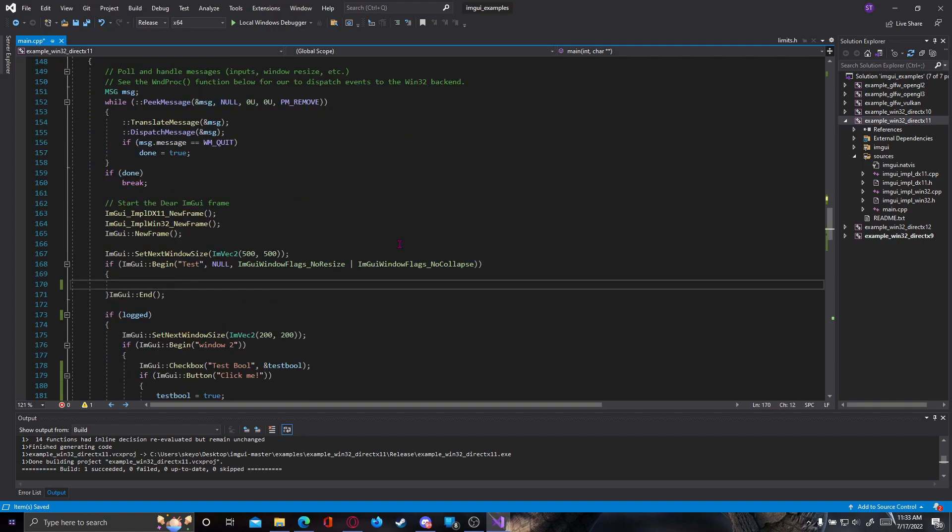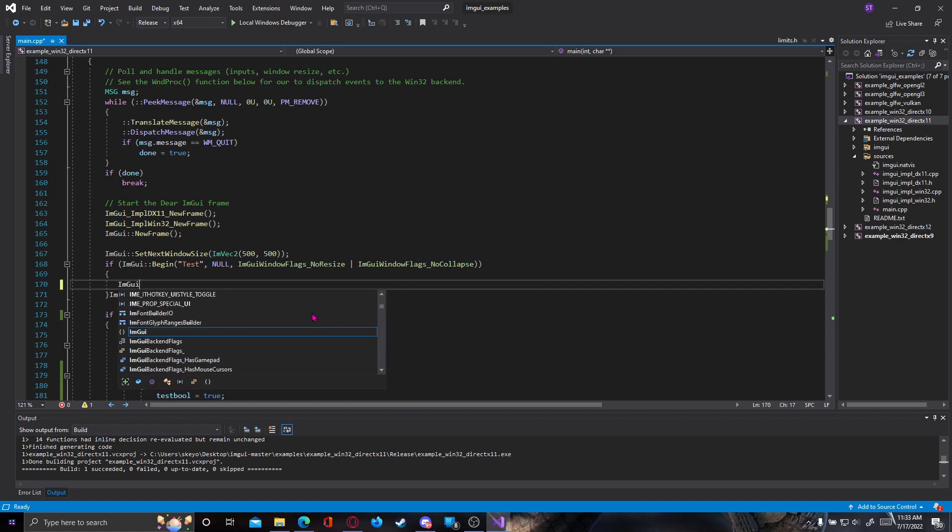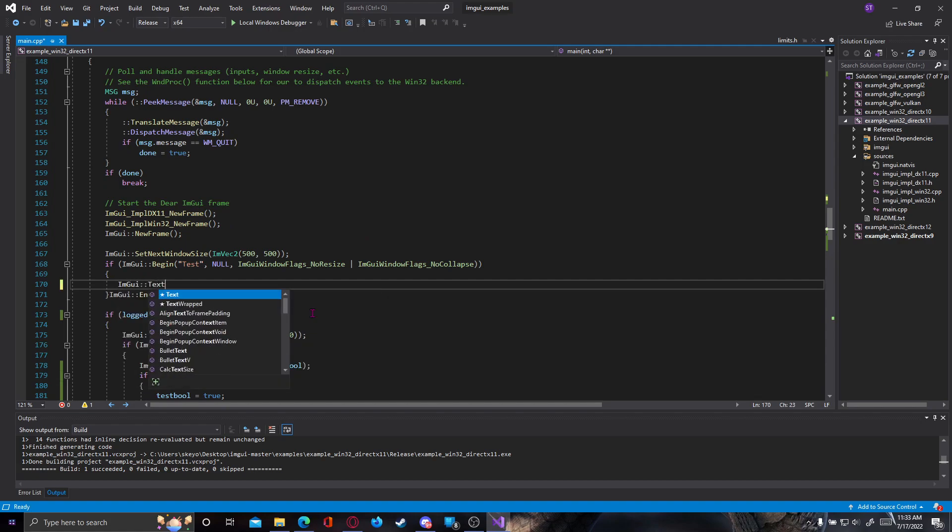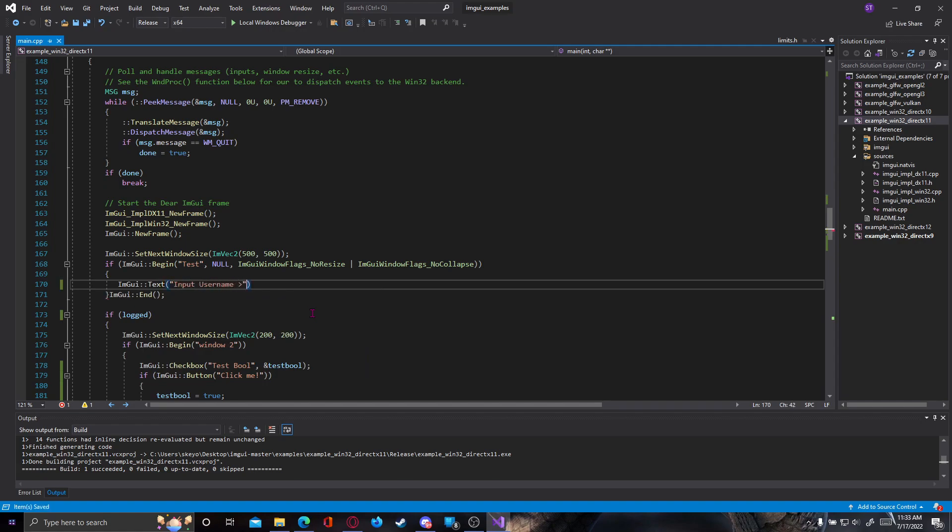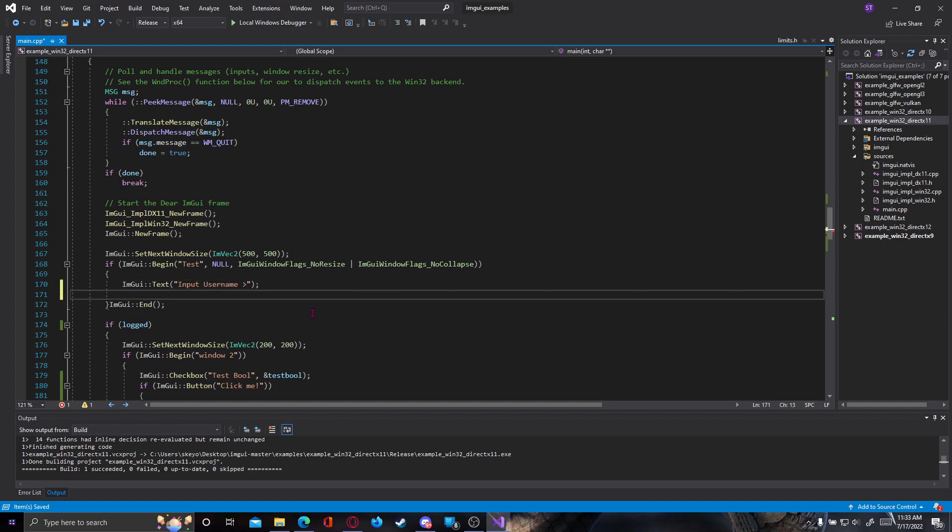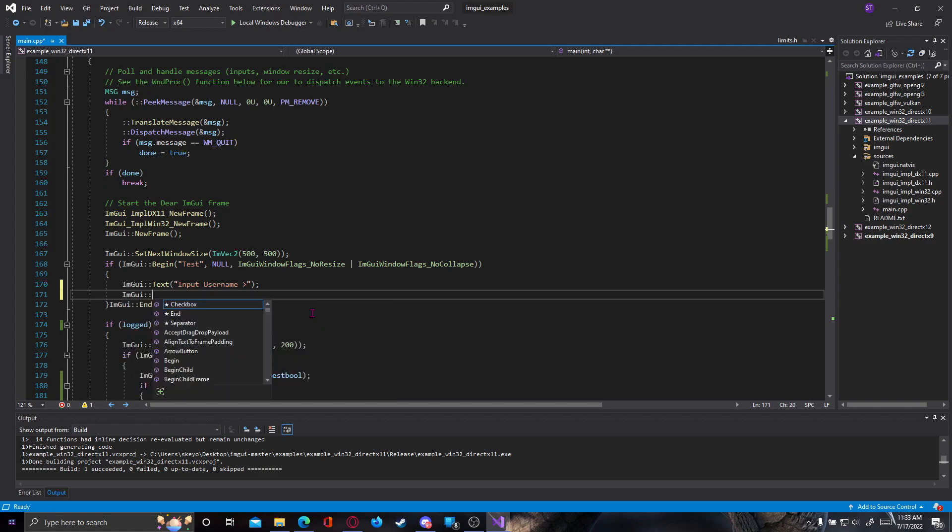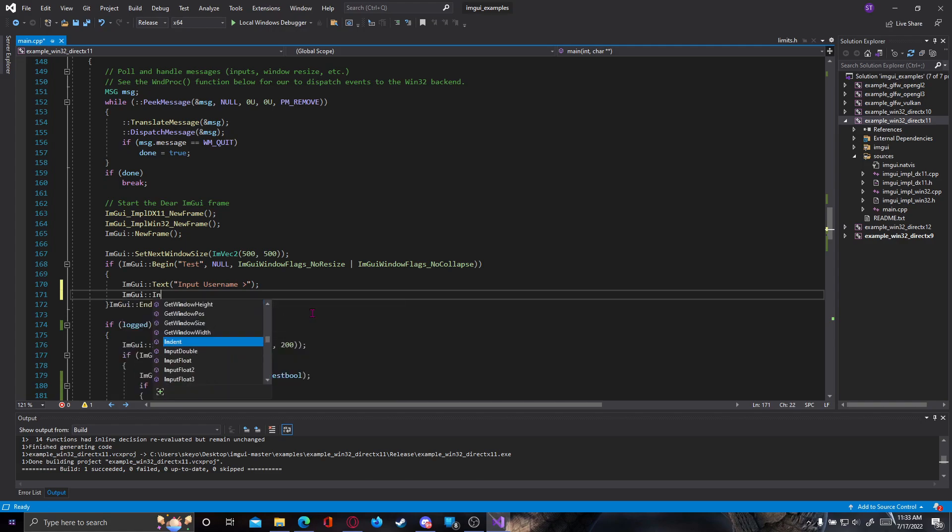So right now, let's make some input boxes where the user can actually enter his credentials. First of all, let's type some text that will say something like input username, and then in order to receive input we need to use ImGui input text.